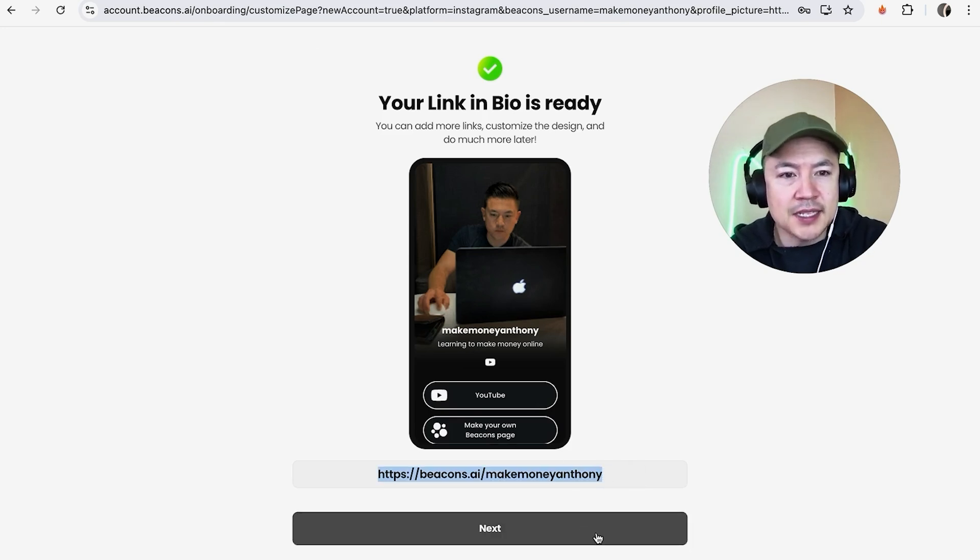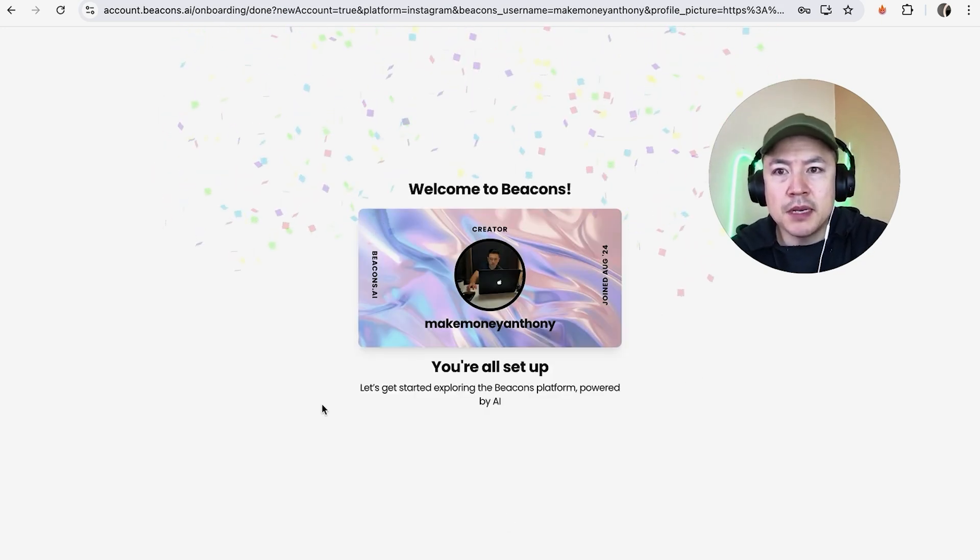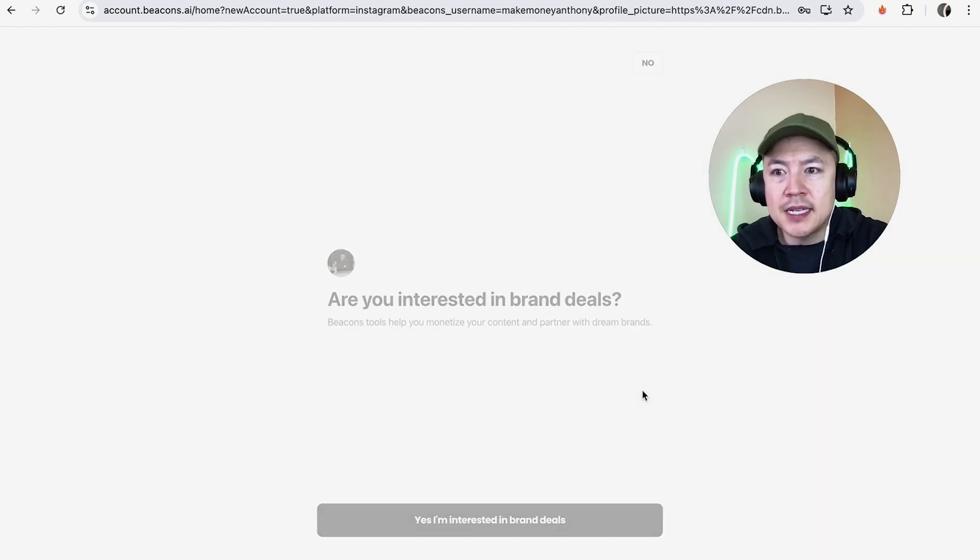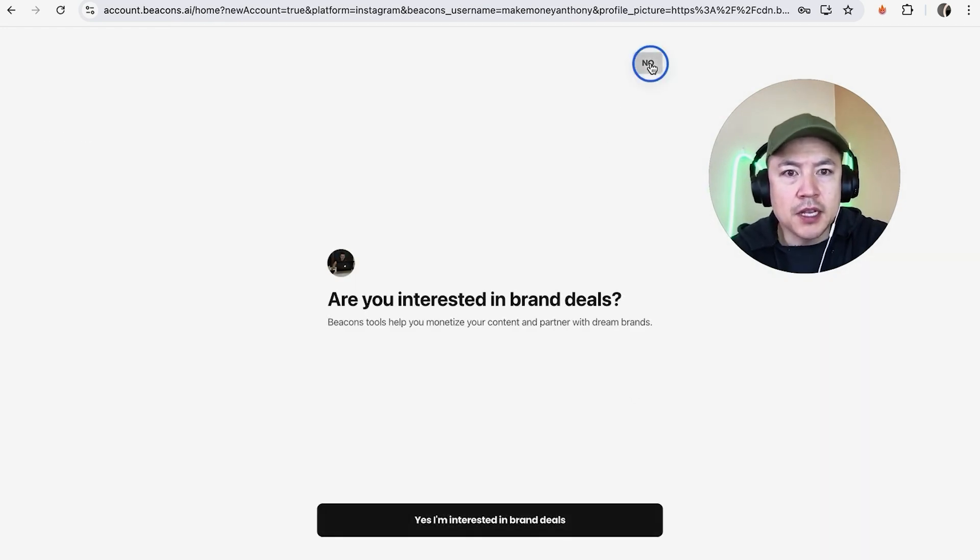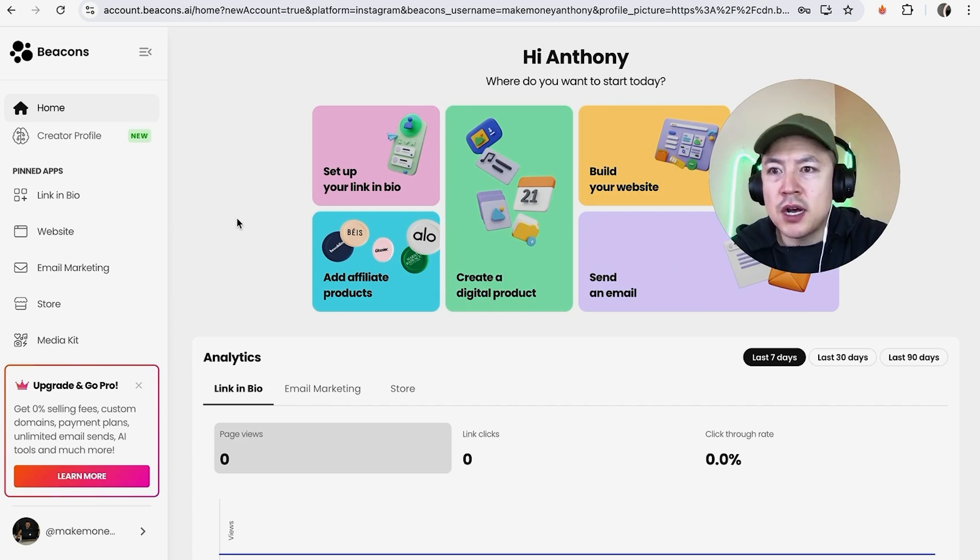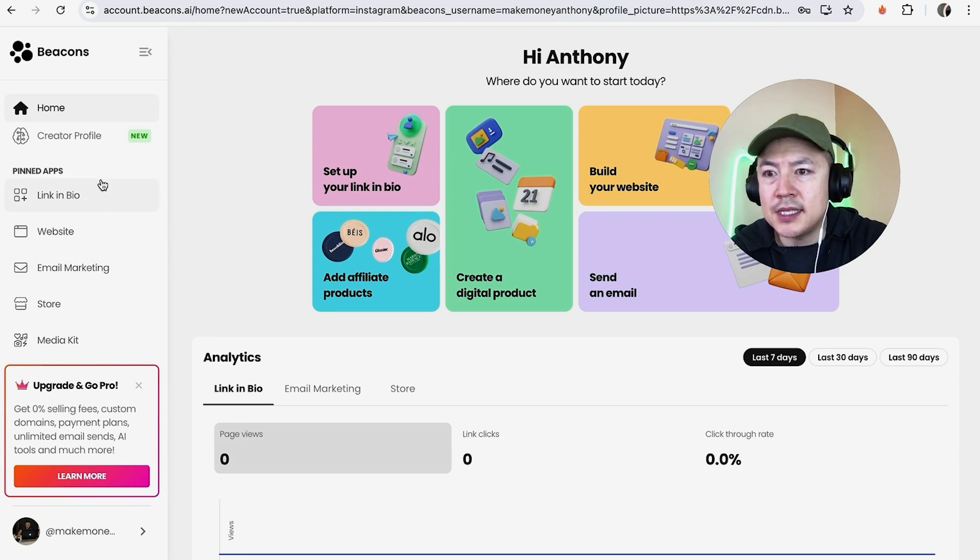A quick second later this page pops up. I have created my beacons.ai account and they're letting me know what's available in my account. Let me click no. A quick second later it brings me here to the home page on my beacons account so now I can go ahead and start inserting my links and setting up my account.